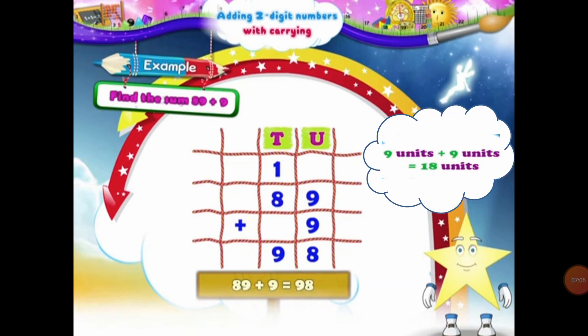Next example: find the sum of 89 and 9. Now here we have to add 89 and 9. Let's start this sum by placing 89 and 9 under the place of units and 10s. So in 89, 8 will be placed under the 10s column and 9 will be placed under the units column. And the other 9 that we have to add will be placed under the units column. So students, let's start adding the digits of the units column. When we add 9 units plus 9 units, that will be equal to 18 units.